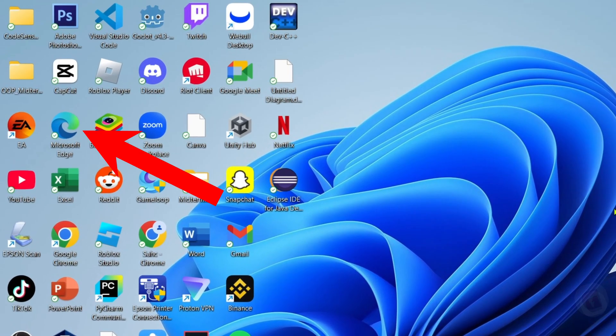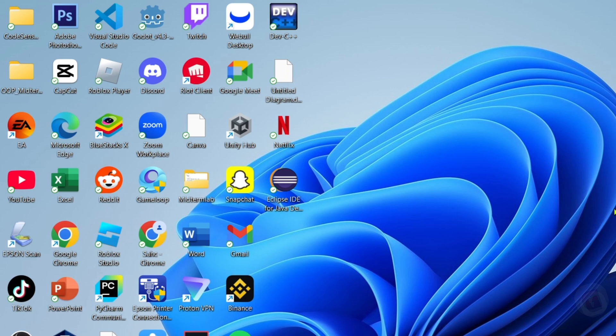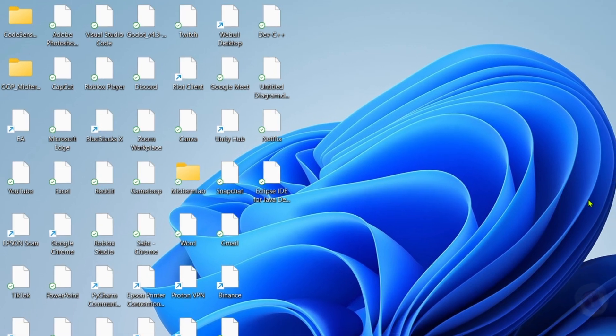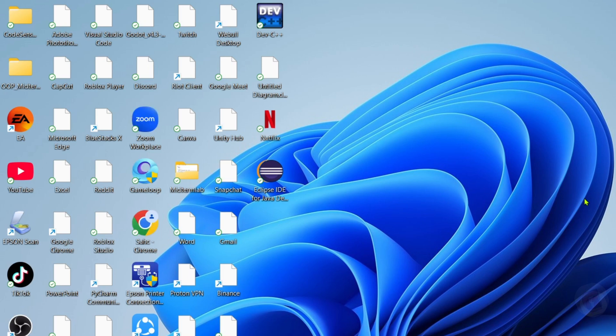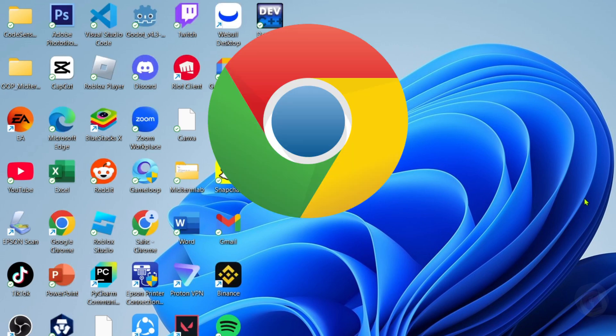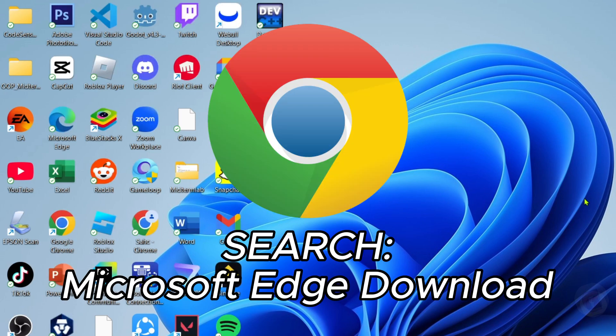For the first step I want you to go to your Microsoft Edge browser. Reminder guys, you can't use any other web browser, you must only use Microsoft Edge in order for this to work. But if you don't have Microsoft Edge you can download it on Chrome easily.